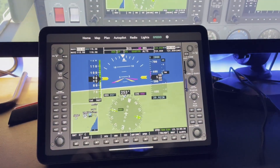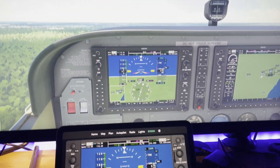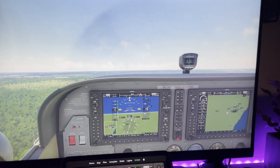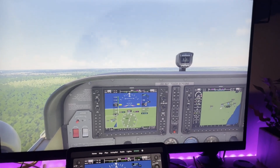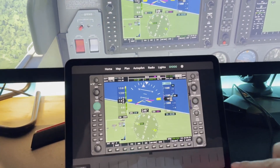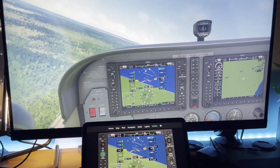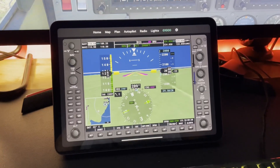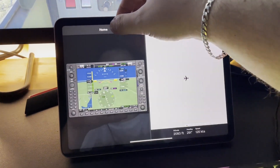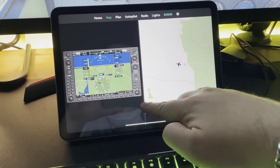Now you can access it directly from the Simbox app and you don't need to use external software. All buttons and knobs are clickable and work as expected. This will work with any aircraft that has a G1000 panel.